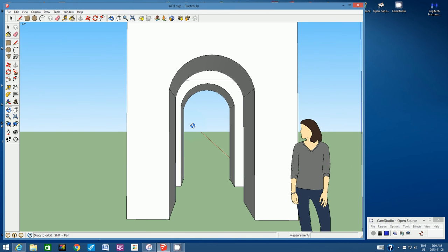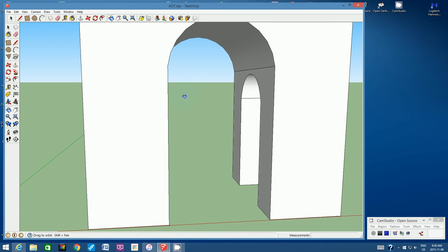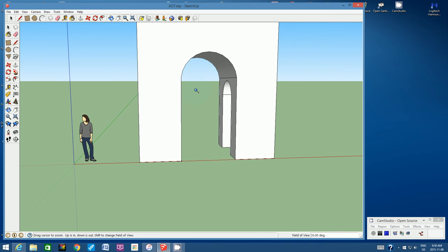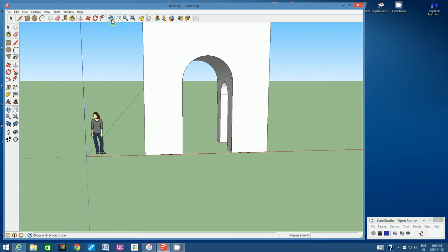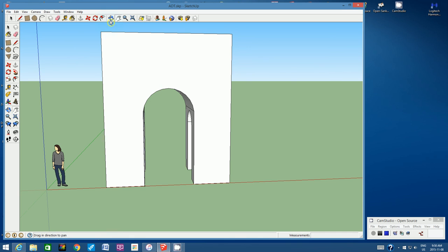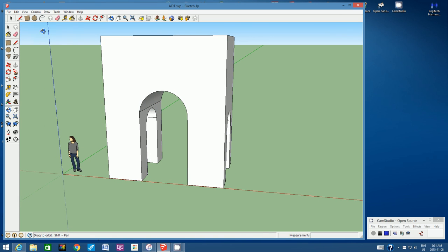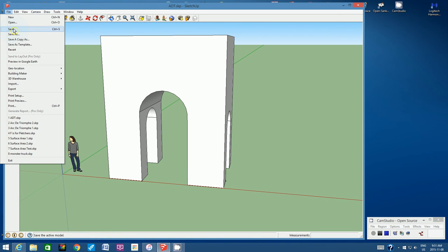You can see through both arches, and from the front we have a much larger arch. Let's zoom out and have a look at the scale. Orbit around and you can see she can clearly walk through this miniature Arc de Triomphe.